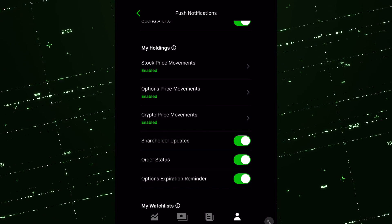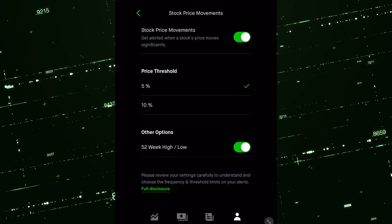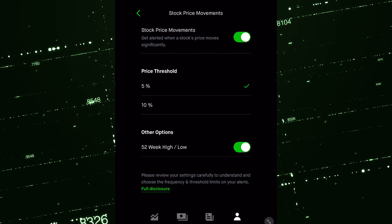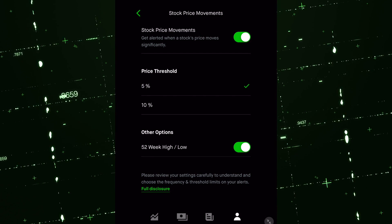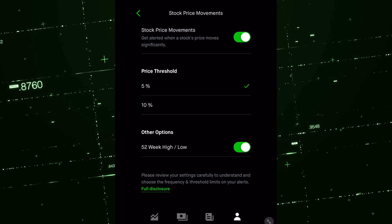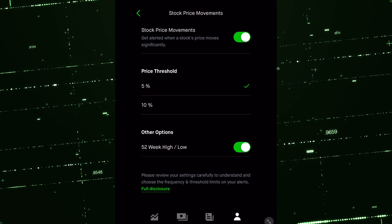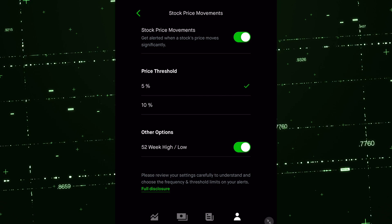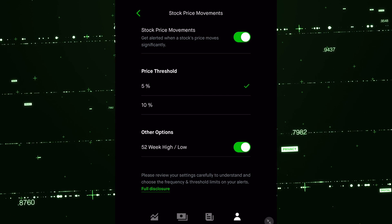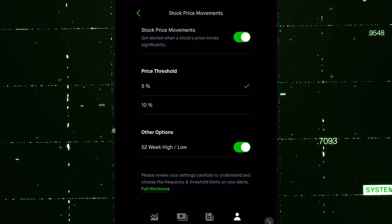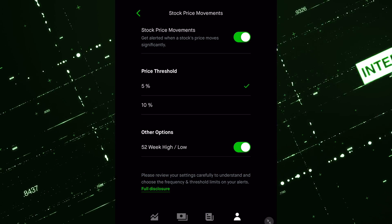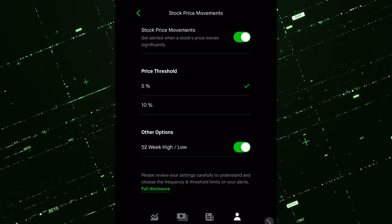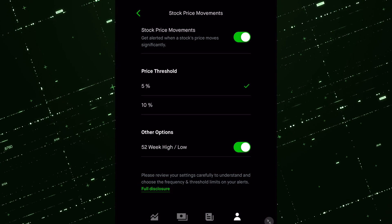Go to your holdings, click on stock price movements. There's not a ton that you have the ability to do compared to other platforms out there where you can have specific price levels, indicator crossings, this and that. Robinhood only allows you to look at a 5% and a 10% threshold on individual stock price movements, as well as new 52 week highs and new 52 week lows.